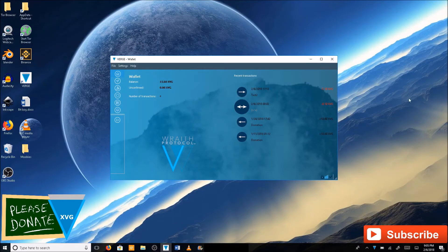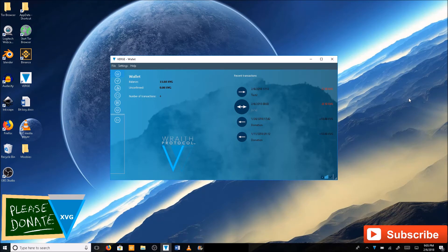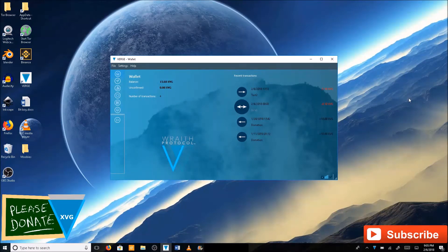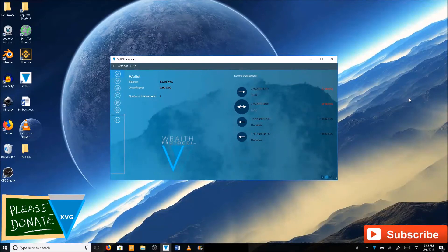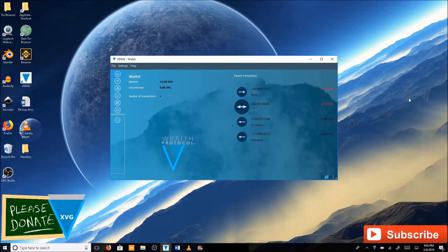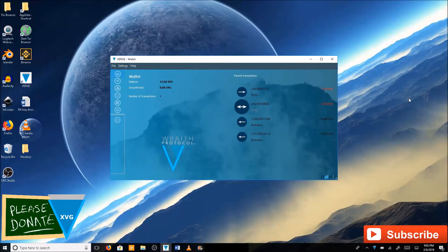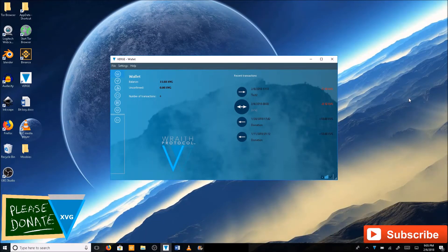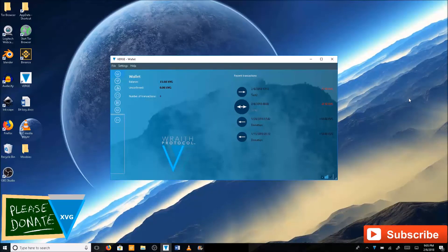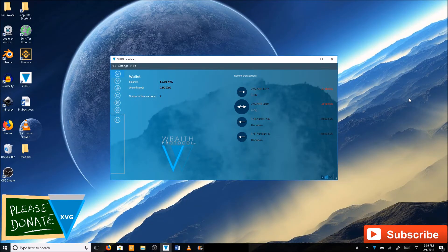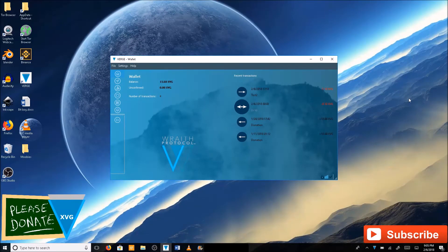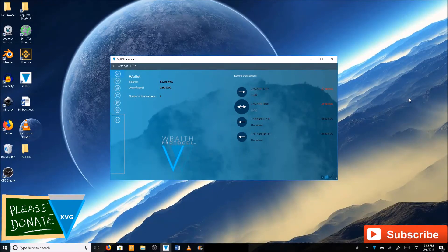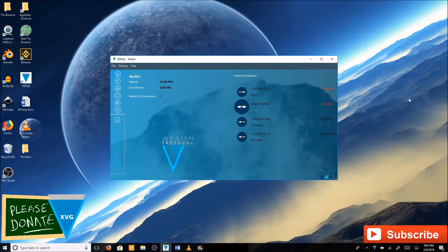In this part of the video, I'm going to show you how to import your private key to your core wallet from your paper wallet. This will allow you to take the Verge XVG off of your paper wallet when the time comes and put it onto your core wallet. I'm going to do an introduction here because I'm going to split this video up and make a separate video just for this part, because a lot of people are asking about this.